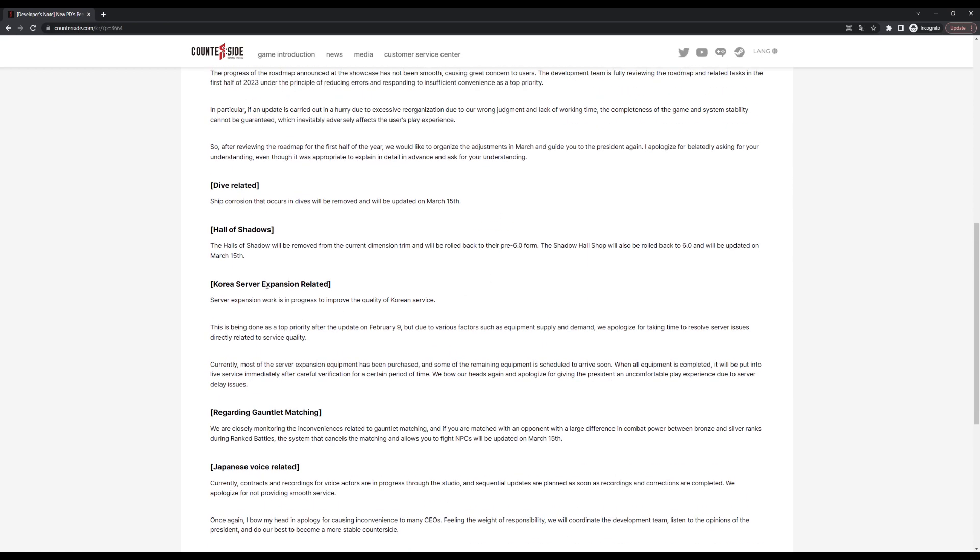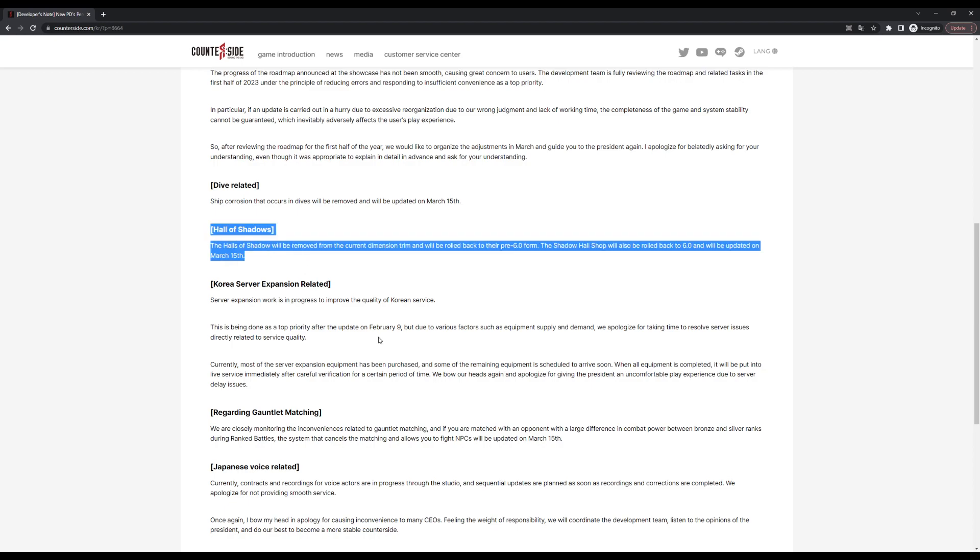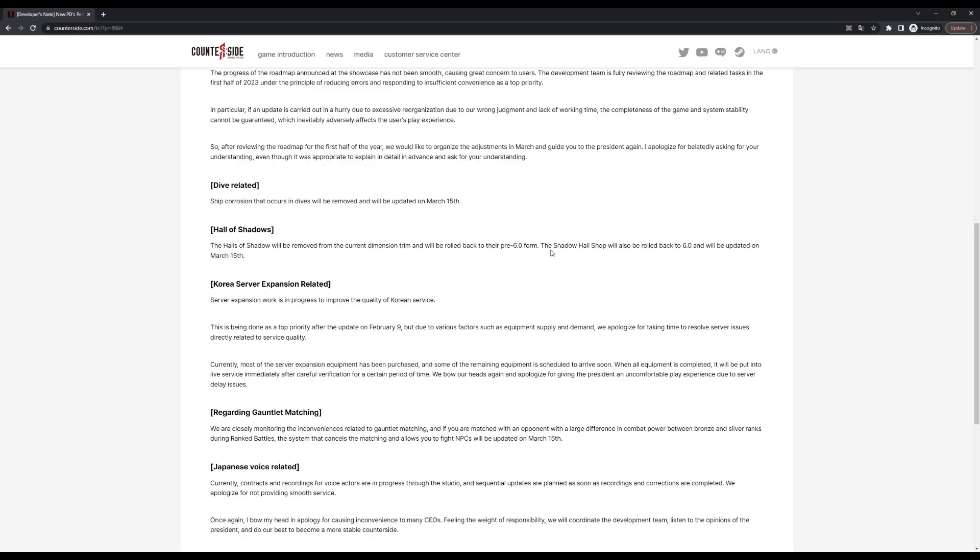The next thing, also big news: Shadow Palace will be rolled back to what it was before Origin update, meaning the old Shadow Palace with no stamina cost is back, as well as Shadow Palace shop, which is very important because that means we're getting back the gold binaries and blue binaries for free, basically energy-free at least.